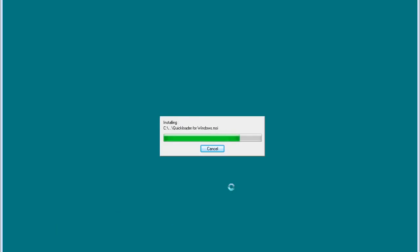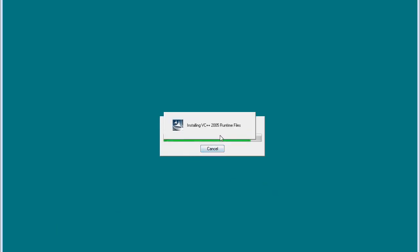And now Quick Loader will go through its installation process. As you can see, the program is installing and installing all necessary files. This may take a few minutes to run everything.